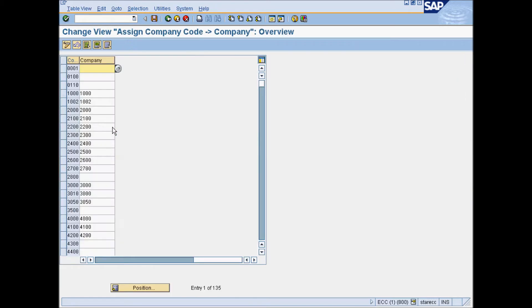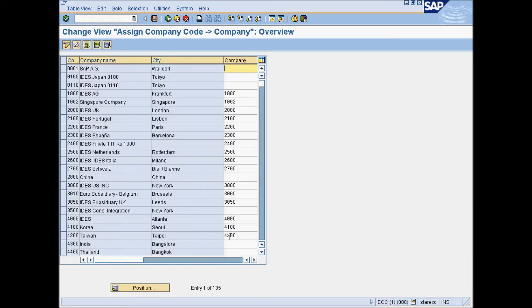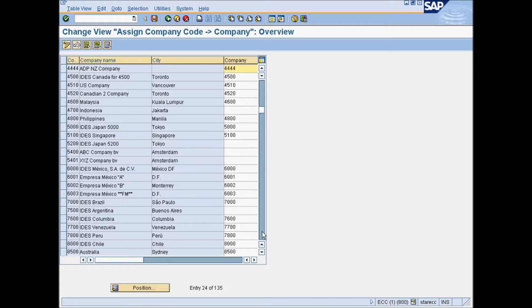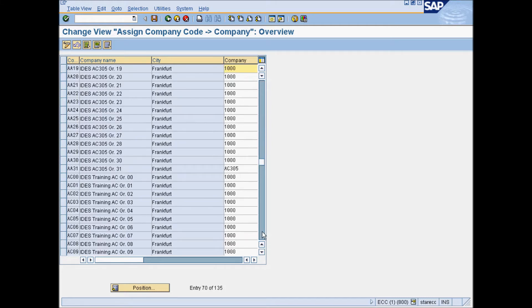Find your Company Code and in the last field, enter your Company as a 4-digit code.